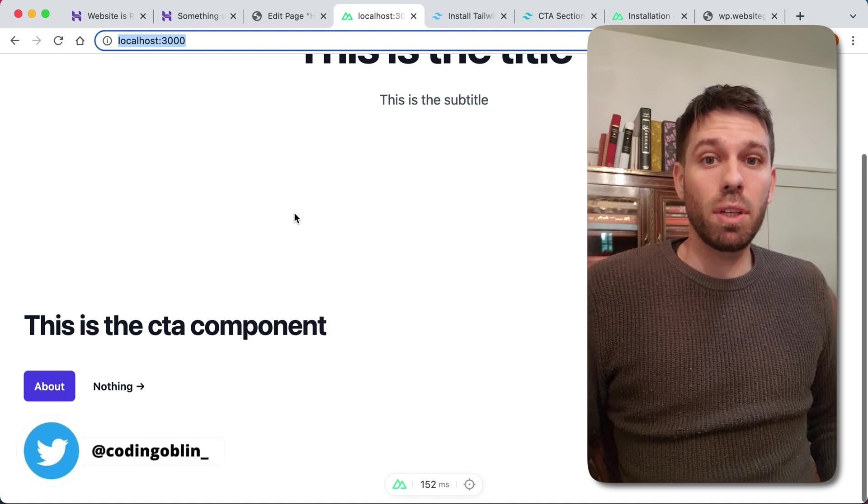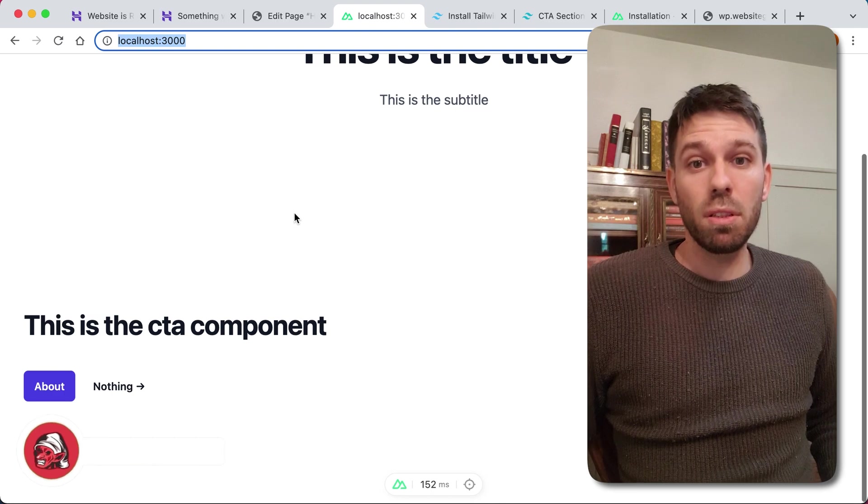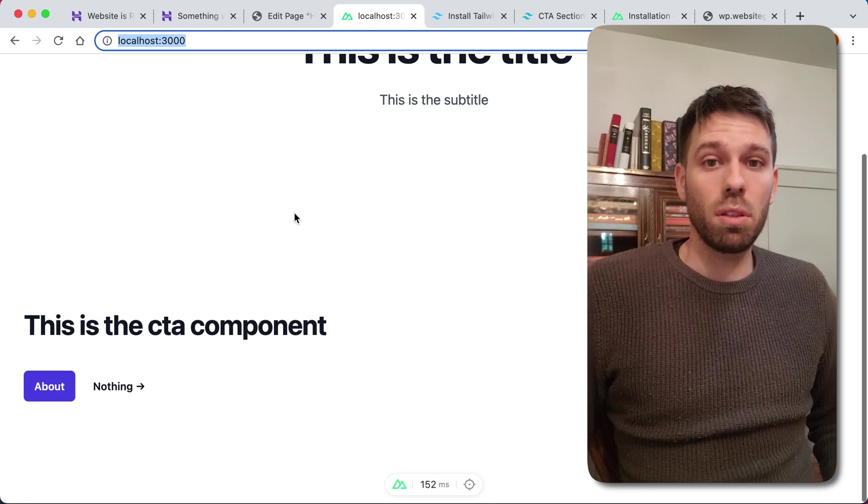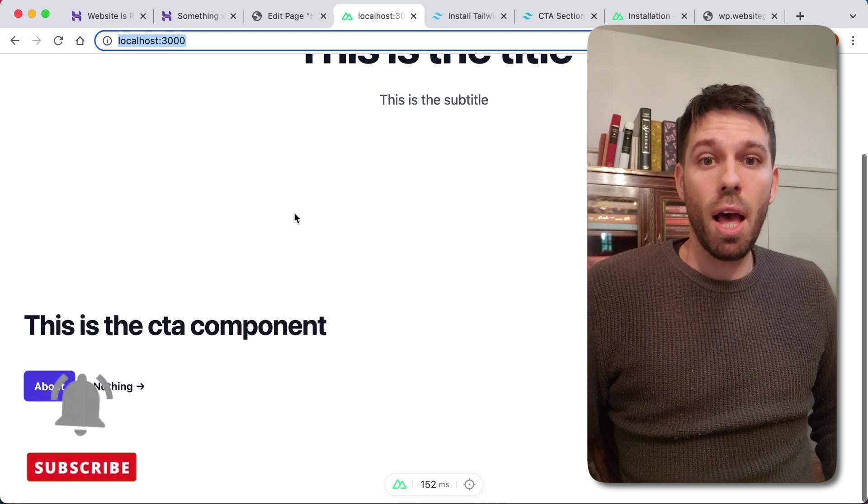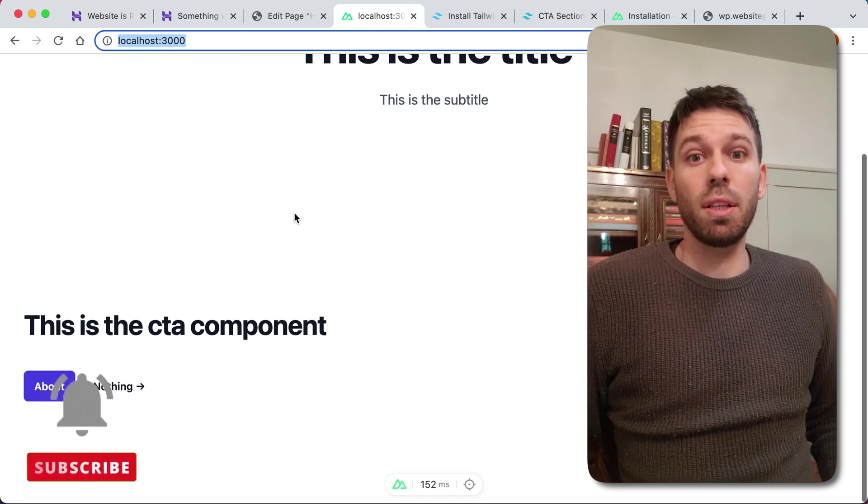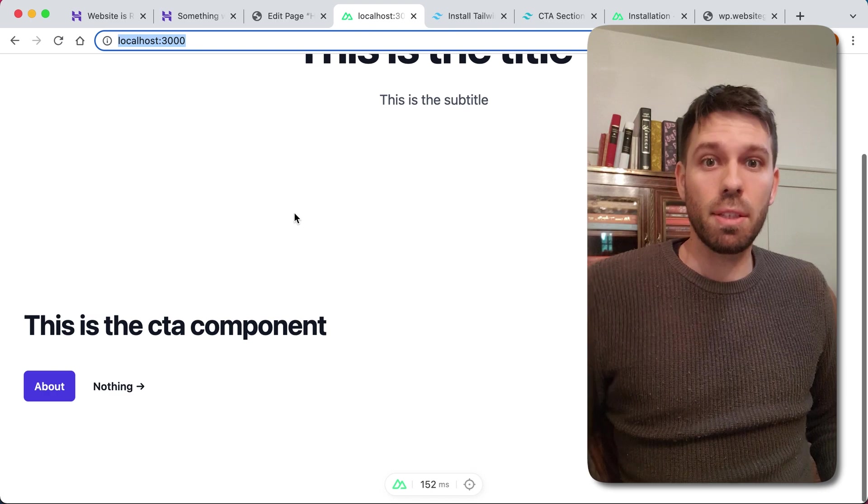I'll show you that in the next video, but I guess that's it. Thanks for watching and subscribe, like the video, leave a comment if you want. If you don't want to, don't. Don't really care. Yeah, I'll see you in the next one. Cheers.